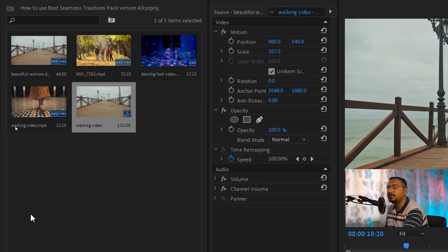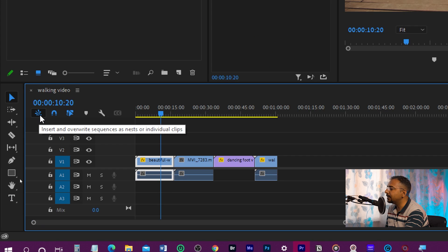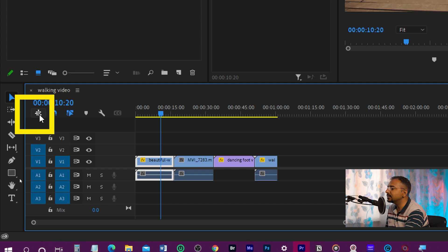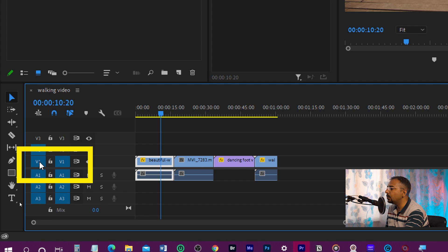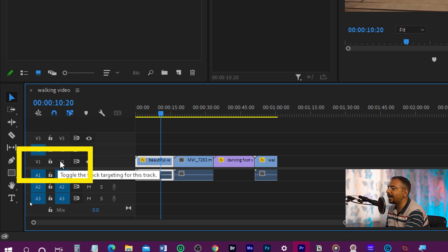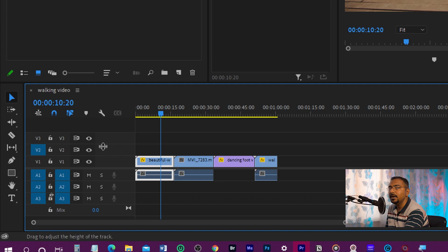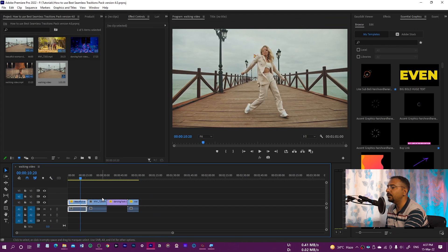The first thing you need to do is disable 'insert and overwrite sequence as nested,' so make sure this is grayed out. The second thing you need to do is disable video track one. Make sure you disable both of these and only then this is going to work. These are the two requirements which you need to fulfill.